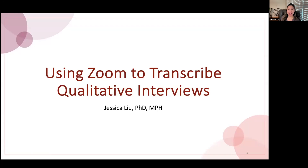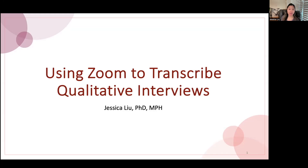Hi everyone, and welcome back to another episode of Office Hours with Jess. Today I'll be talking about how you can use Zoom as a tool to transcribe qualitative interviews, or just any type of audio, using a Zoom function.